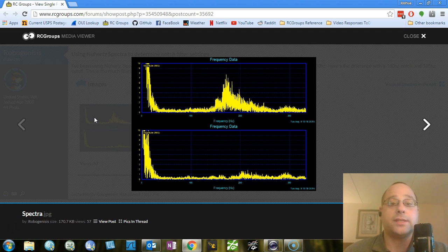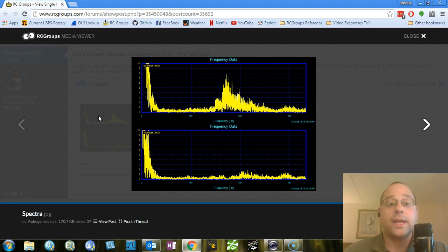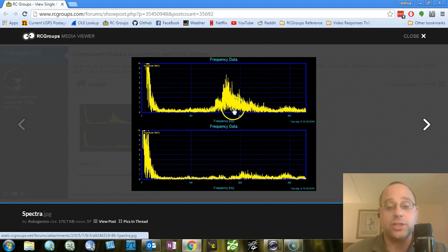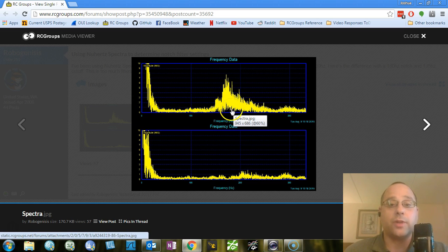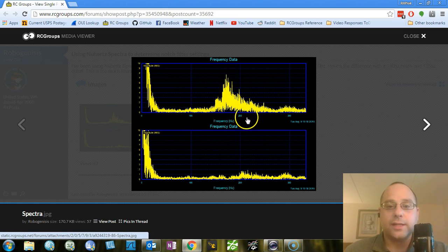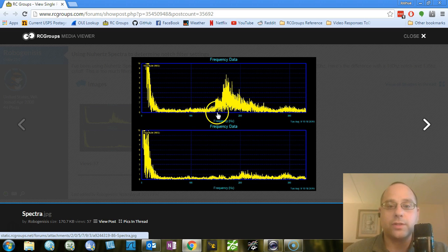So in this case, RoboGenesis has used a program called Spectra, and he's used Blackbox to get the gyro data and to generate a spectral plot. And we can see here that the peak, here's 200, here's 100. So this is about 150. So it looks like the peak is at about 180, let's say.